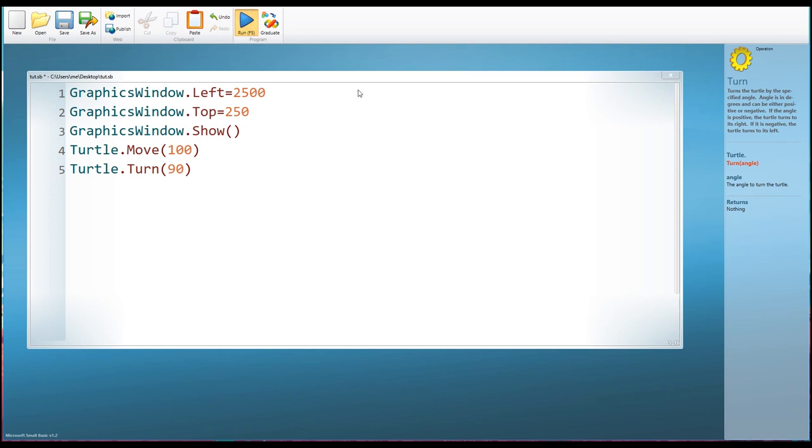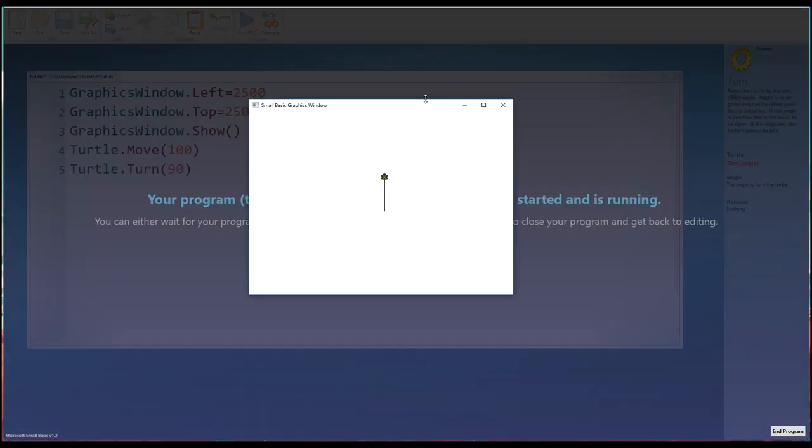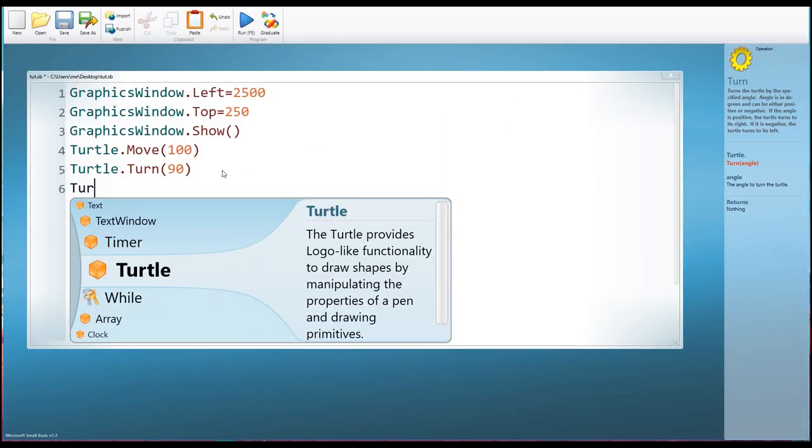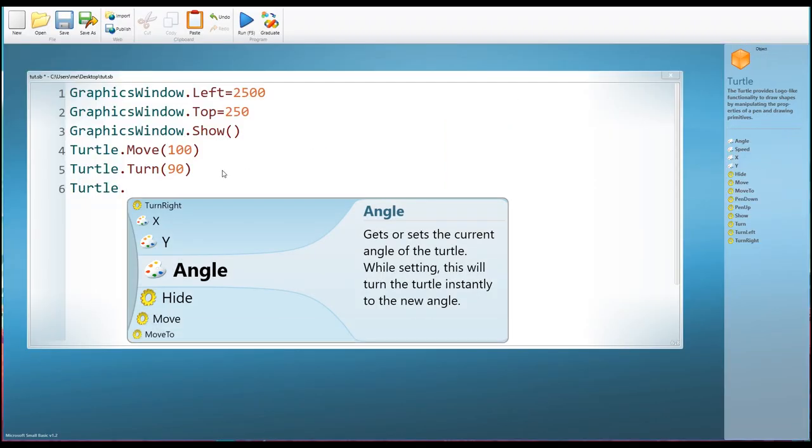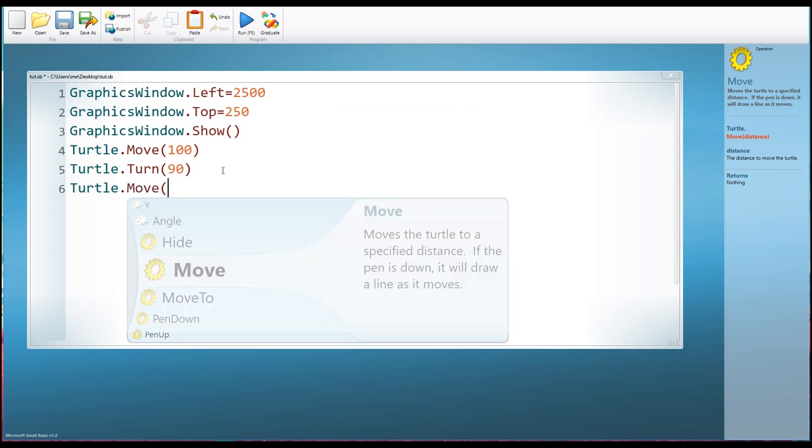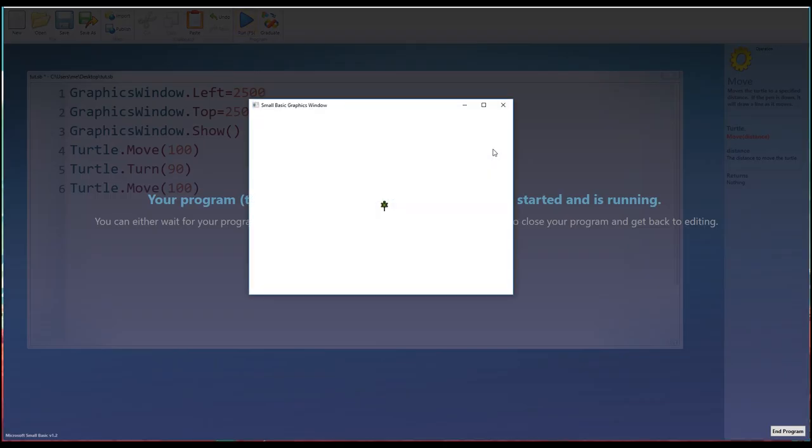So if we run this program again, now you can see there's the turtle, and then he turns. And we can then move him again. So we can type Turtle.Move, and then 100 steps. And now we can produce a right angle. There we are. So there's a right angle.